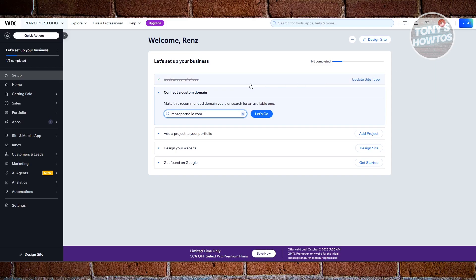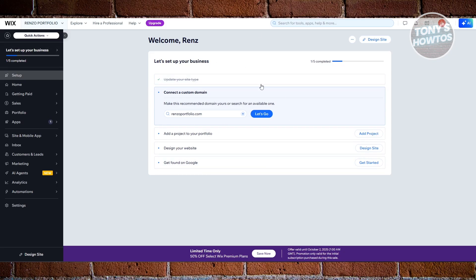For the domain, this is not necessary at first. If you don't want a custom domain, you can go and ignore this. Just take note that if someone accesses your website, it's going to say wix.com, then forward slash, then your website name — so it's kind of different. But if you want to keep it free, you don't have to connect your domain.